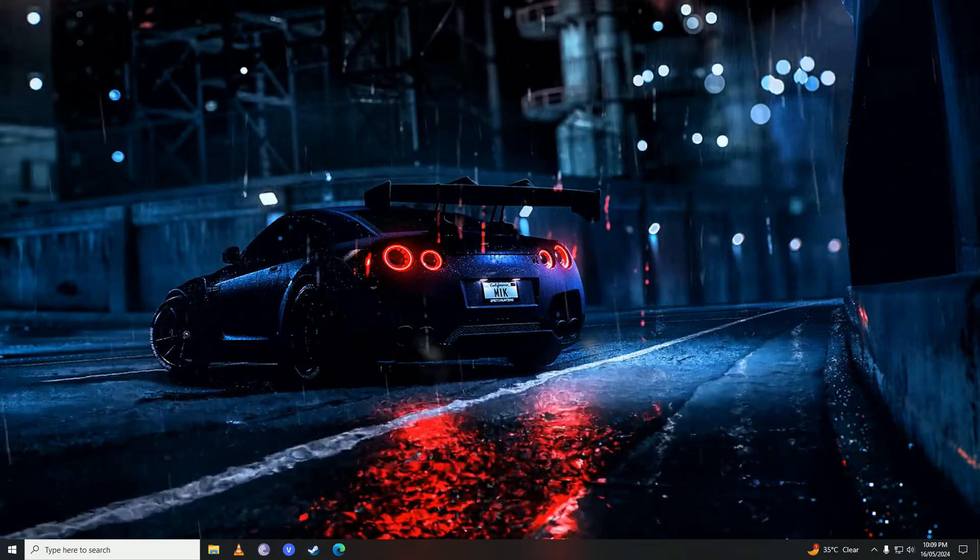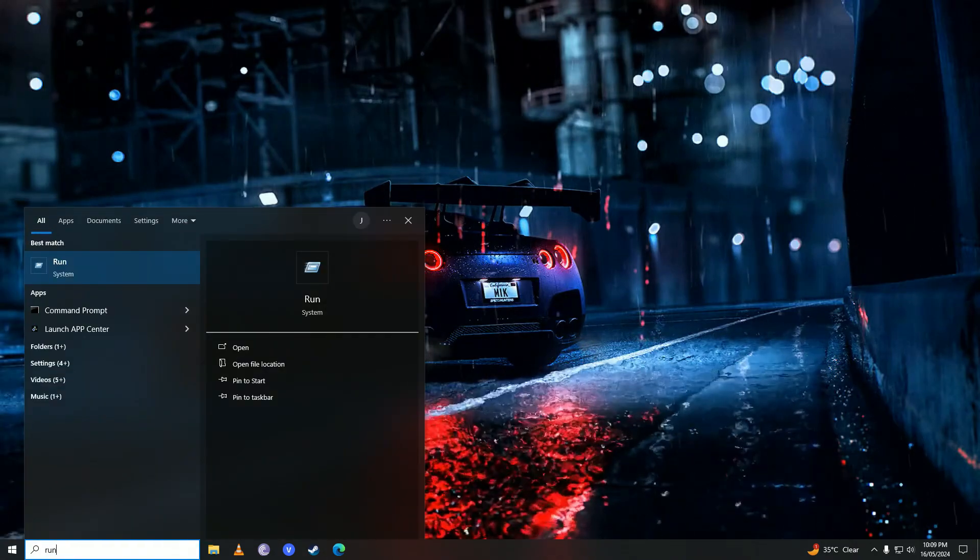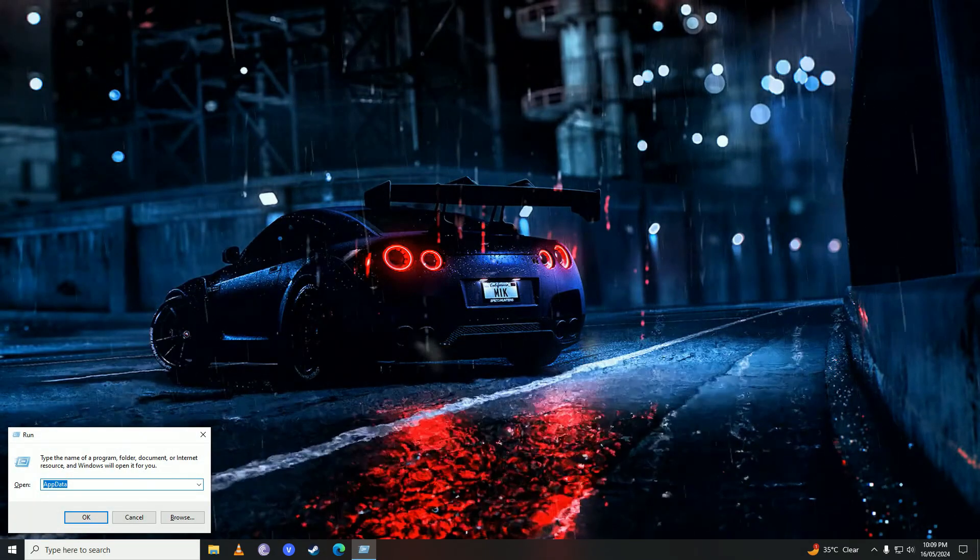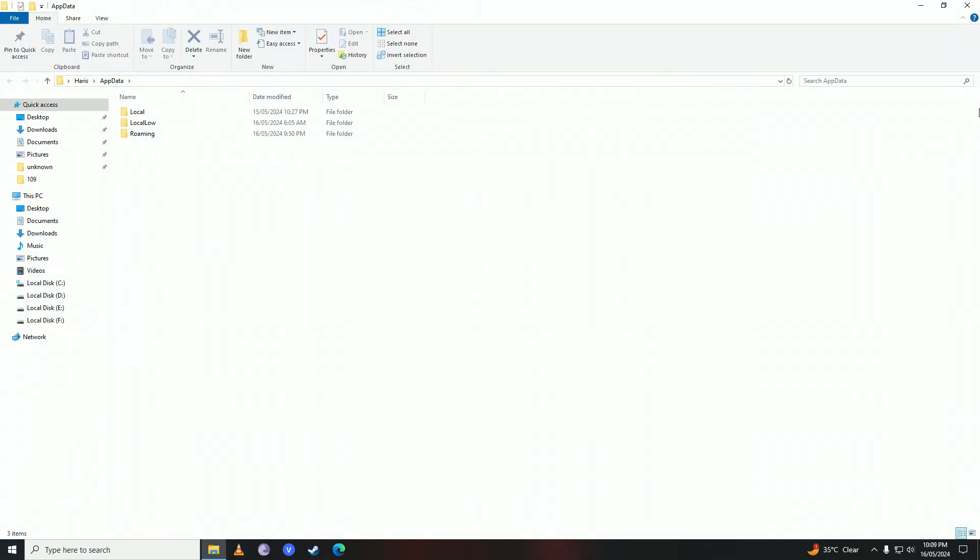you're going to open up the Start menu and write 'run' here. Then you're going to go into AppData, and here you're going to go into Roaming.